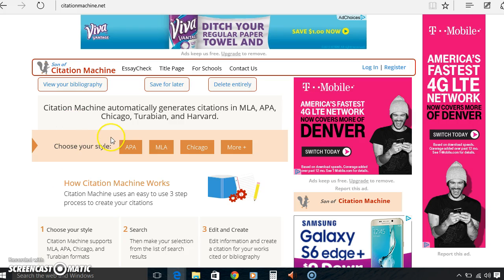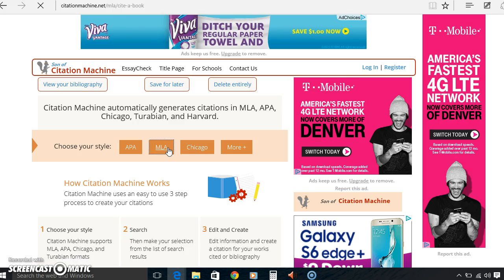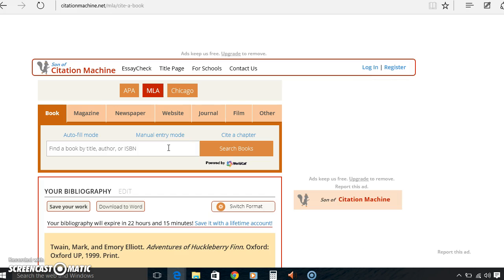You can choose between APA, MLA, Chicago, and there's also a button for more. Today I'm going to select what I'm most familiar with, which is MLA. This website, to say the least, probably helped me get through high school.